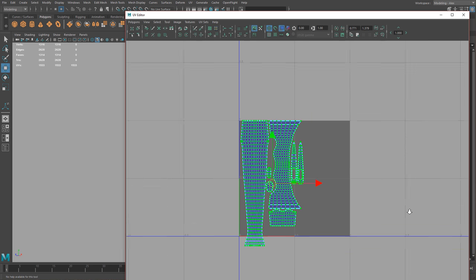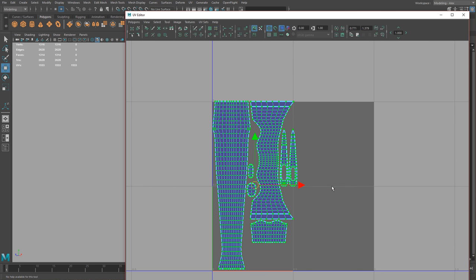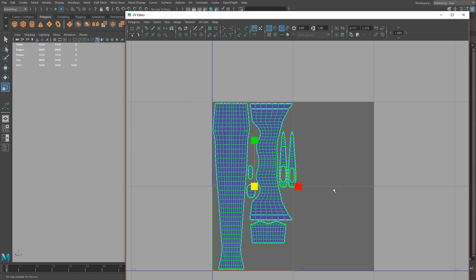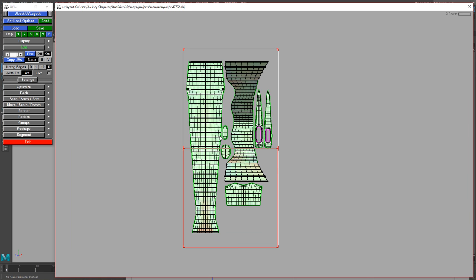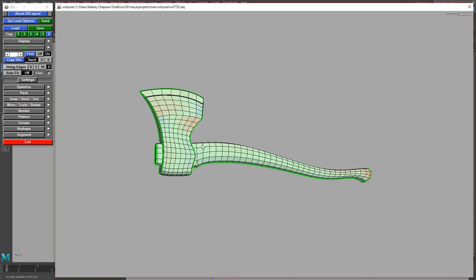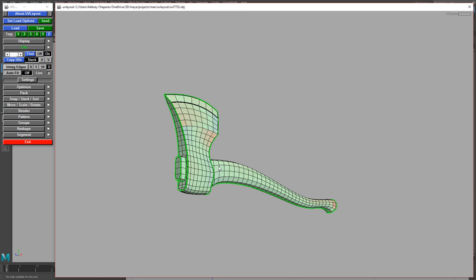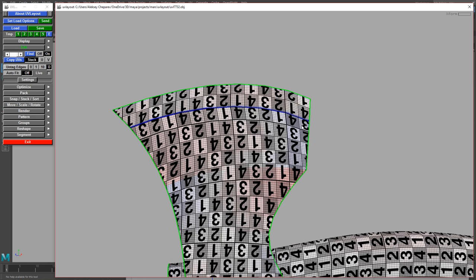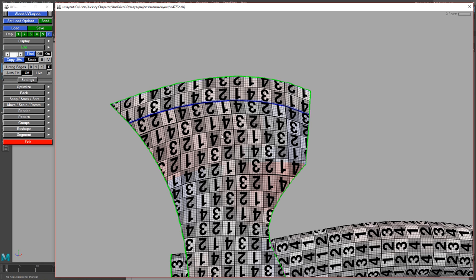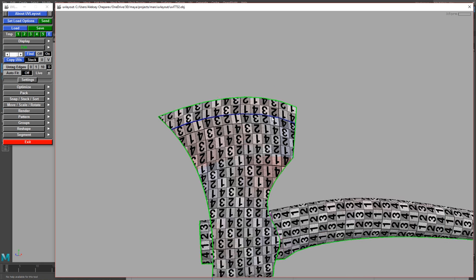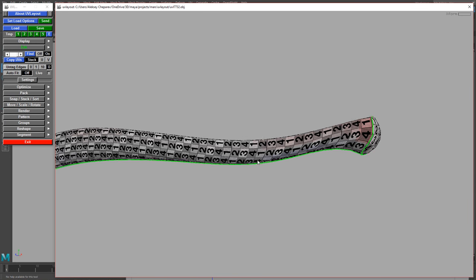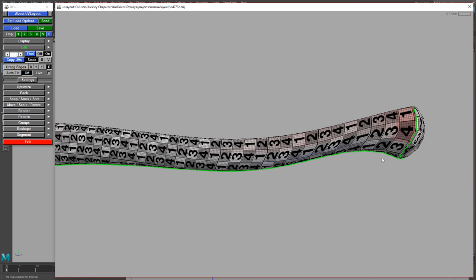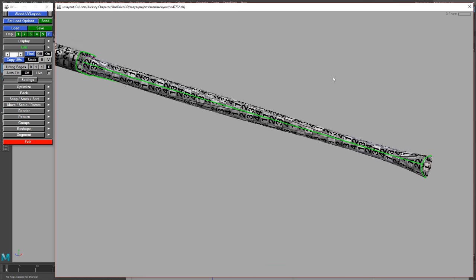I also want to check how the textures are working, and you can do that in UV Layout too. Press U to go back into 3D view, then press T to cycle through different texture patterns. You can see the numbers are aligning and matching the curvature — so when I paint this texture, I just paint up and down and it matches the curvature perfectly. Same with the handle — the texture is now matching the curvature of the wood, making it easier to paint.